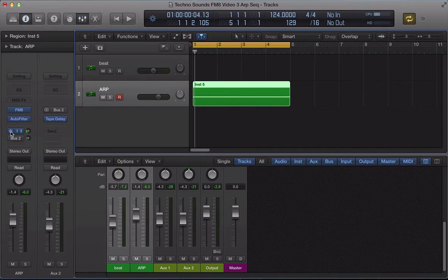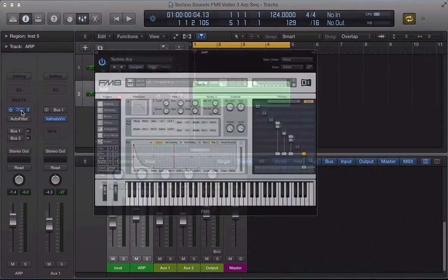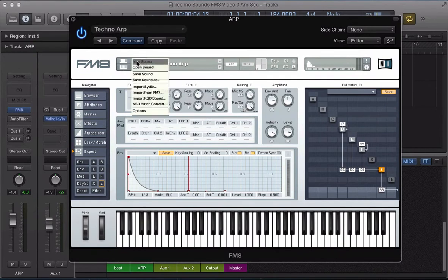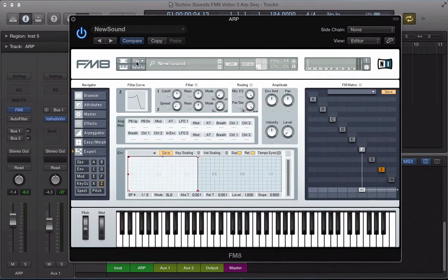We've got some reverb send and some tape delay send going on, these kind of bus sends and that auto filter. Let's turn all that off for now. Let's look at this FMAt and create a new sound in here.